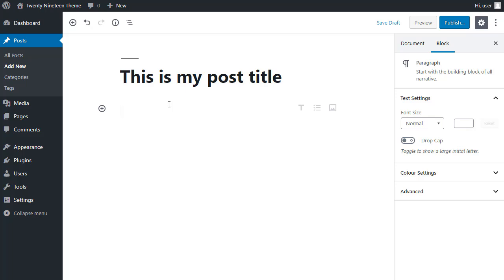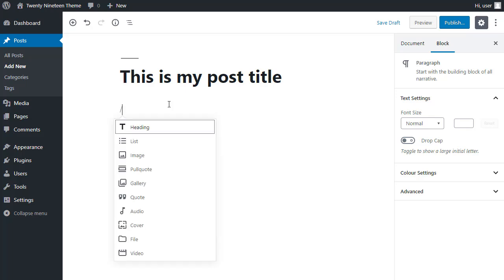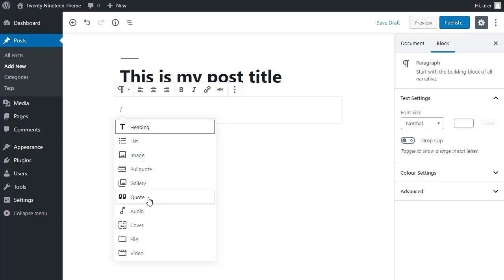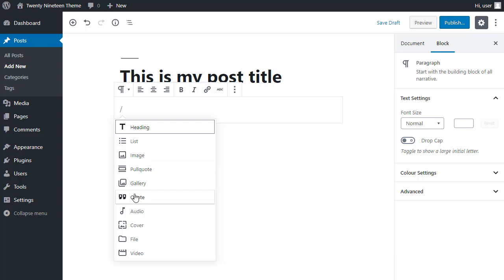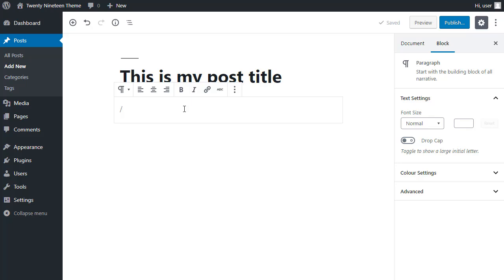And that will give you the basic options, the basic blocks you can use. Just click any of these. If you want to add an image, click image. If you want to add a quote, click quote. If you just want to type a paragraph, you don't need to type that forward slash, just start typing.